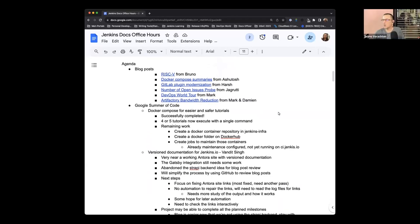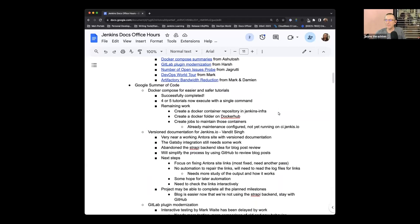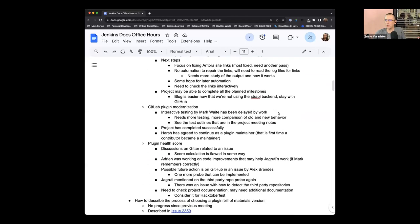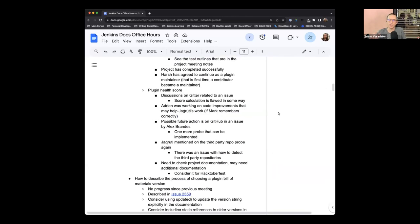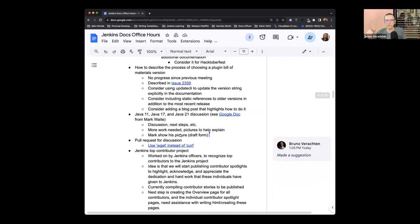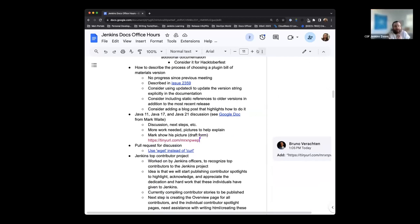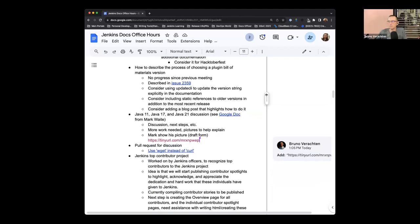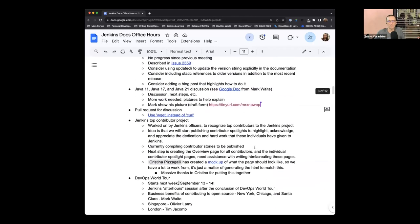The Jenkins contributor project. This is something that hasn't necessarily been brought up here in documentation hours previously. But we're actually getting to the point of being ready to or gearing up to publish and make things live in the coming weeks. I do want to talk about that and also see if there might be anyone that can help out with some of the HTML generation.